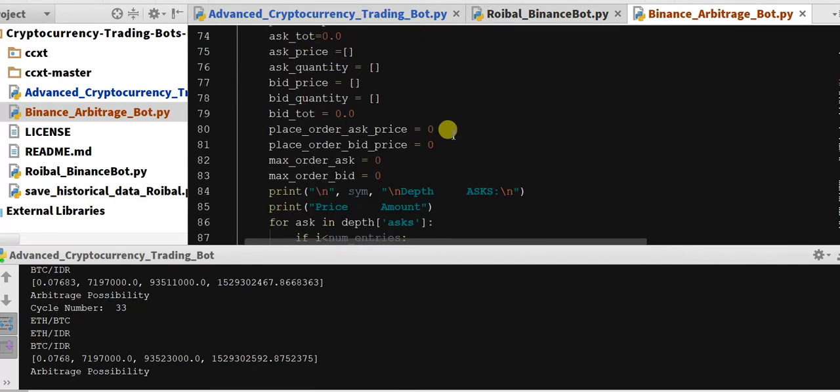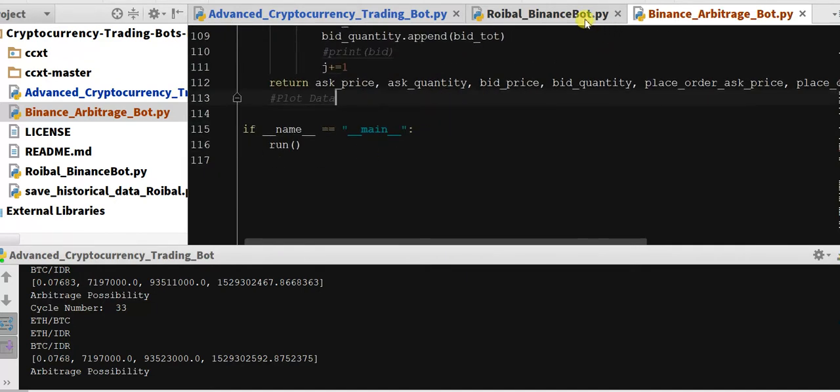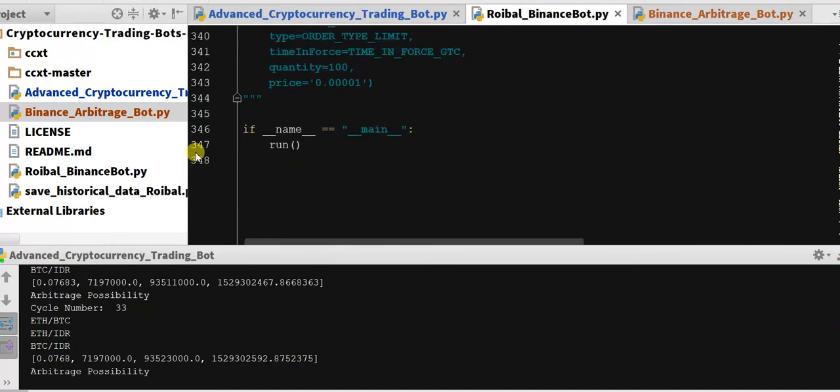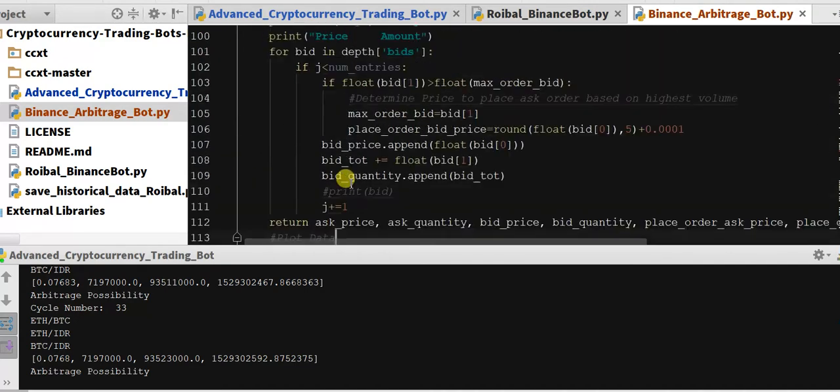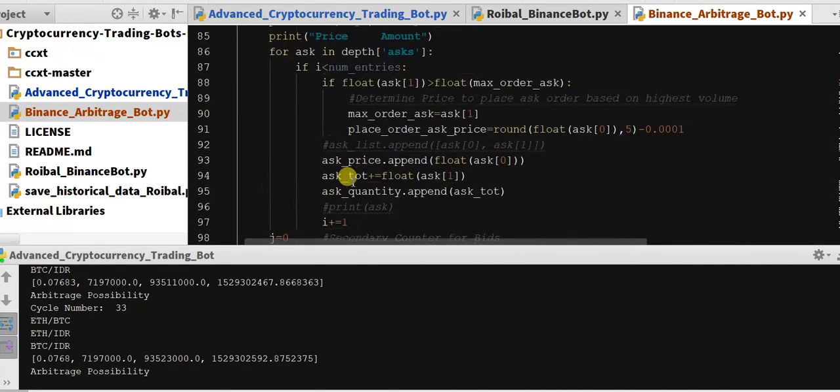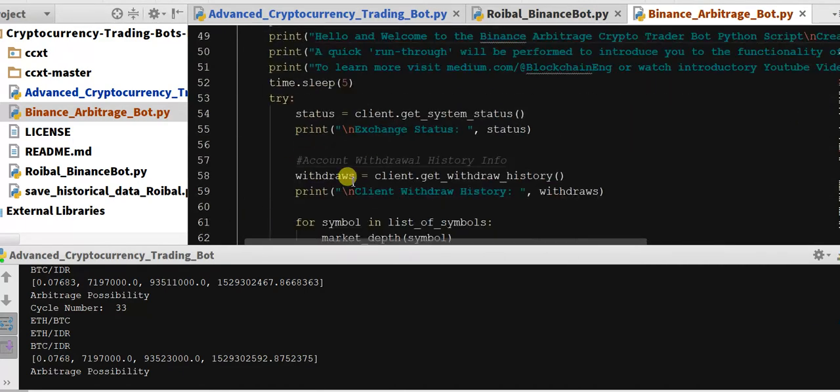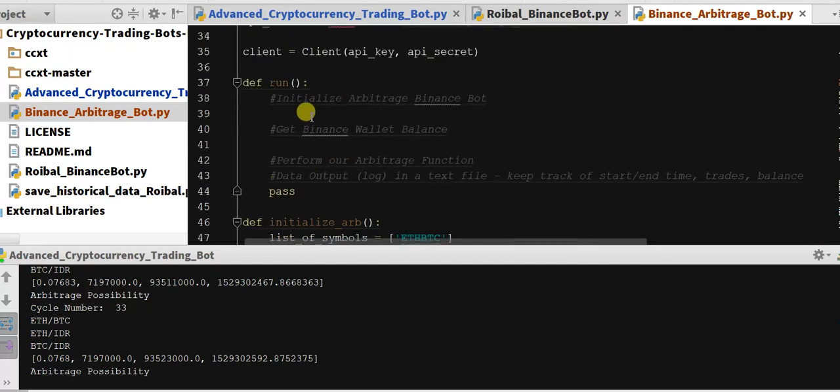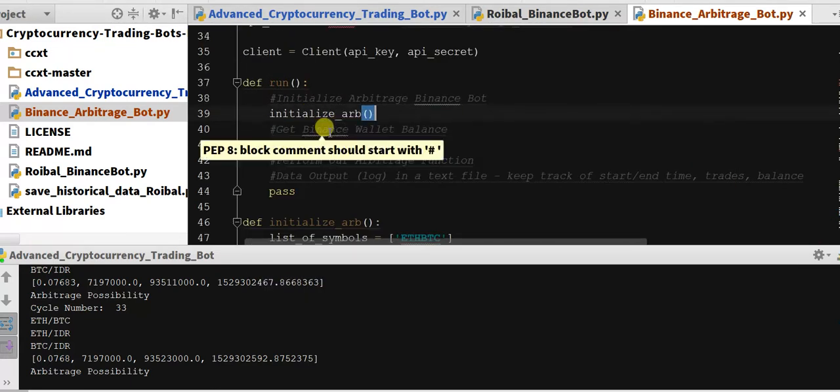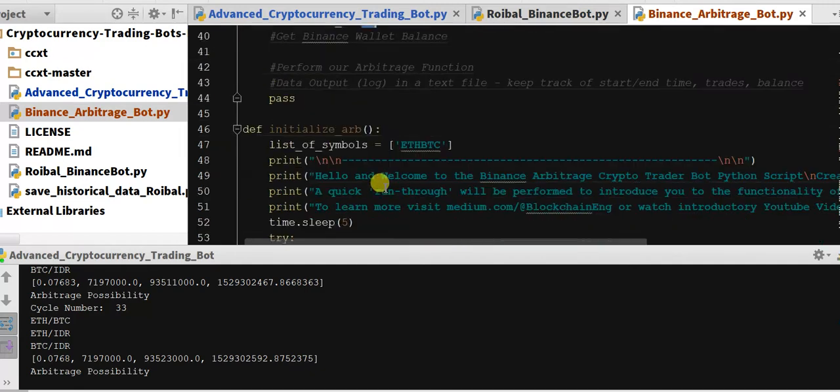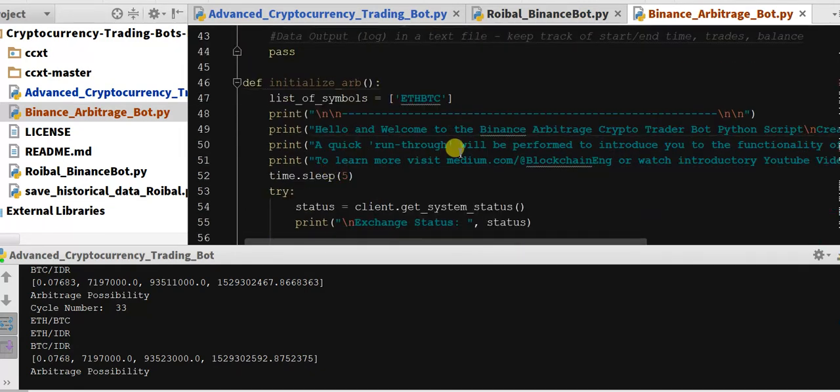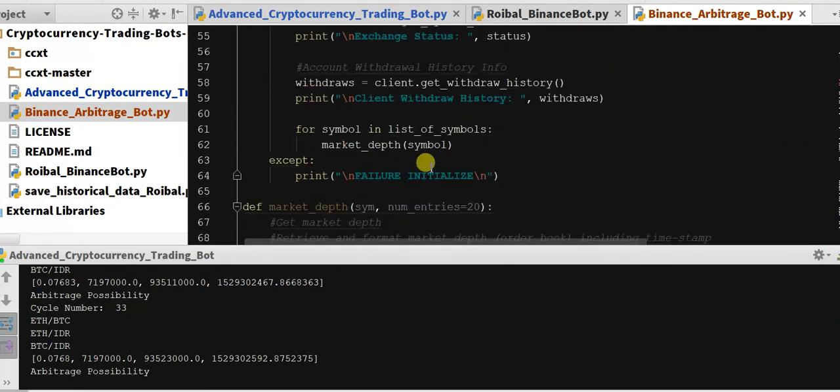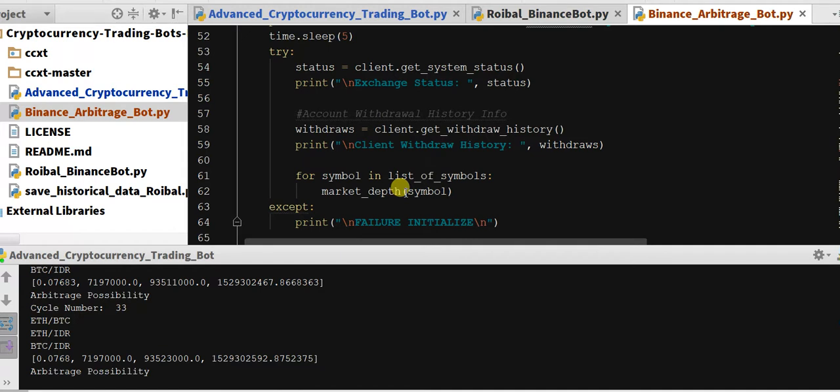just taking what we need, we cut down the Binance bot from like 348 lines to just a hundred and seventeen. And so we've got a function that will initialize the arbitrage, it will print a welcome message, it'll get a few important informations, and then it's going to get our market depth. So we're starting to get into our arbitrage functionality, so that I will continue in the next video.